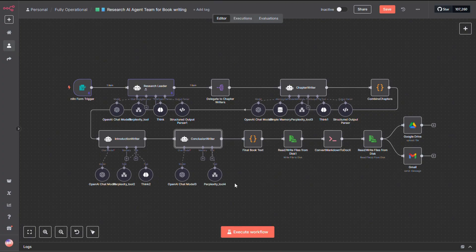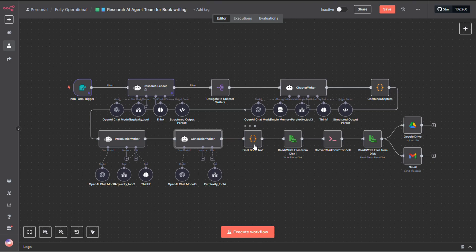Then comes the final code node. This is where it all comes together. It compiles the introduction, all the chapters, and the conclusion into one cohesive book and outputs it in Markdown format.